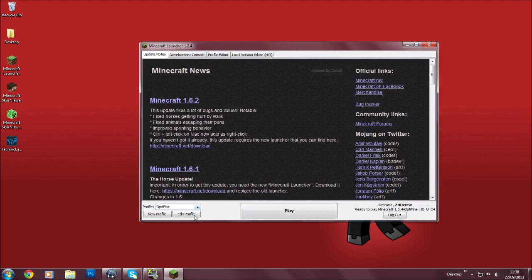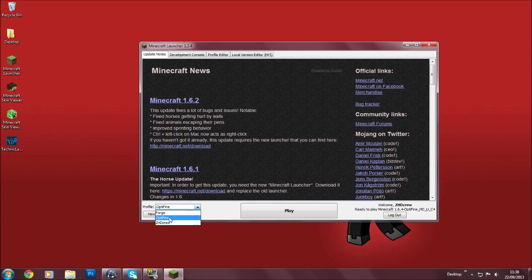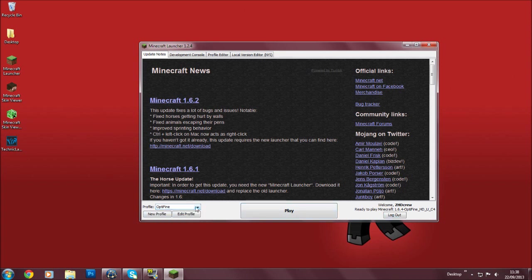Once it creates the OptiFine profile, it should say over here Ready to Play Minecraft 1.6.4-OptiFine_HD_U_C4, and then you're going to want to hit Play.